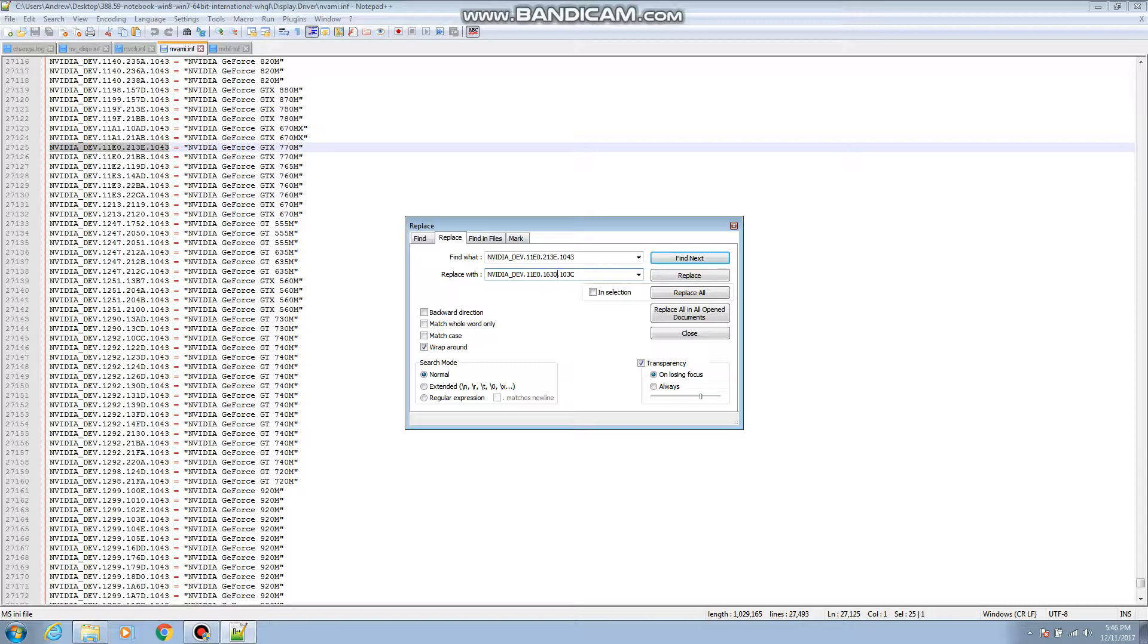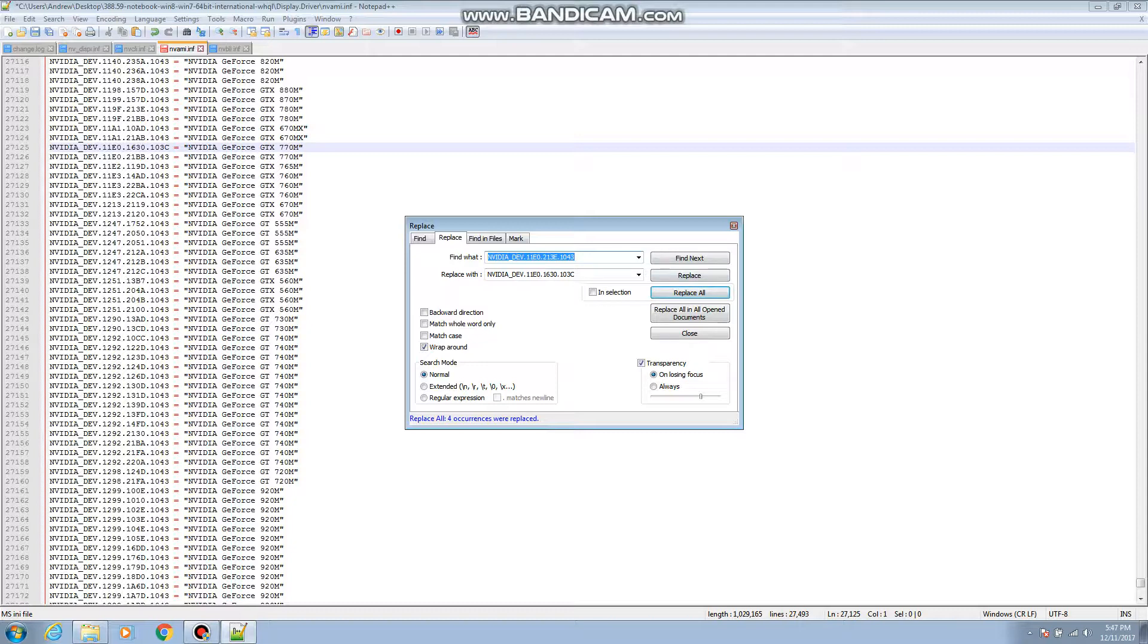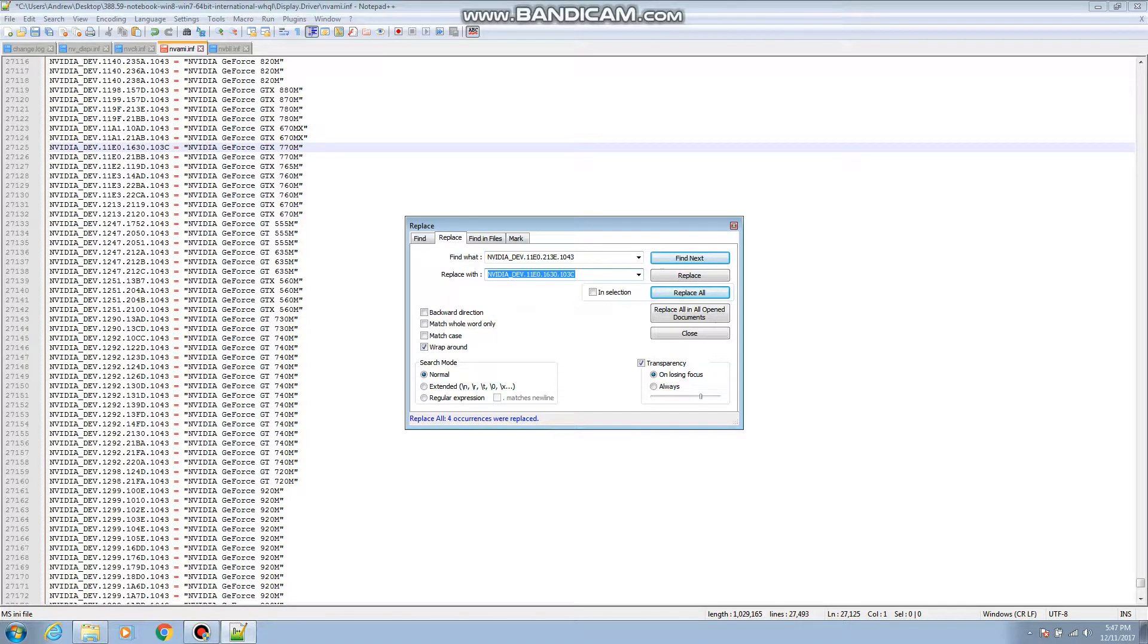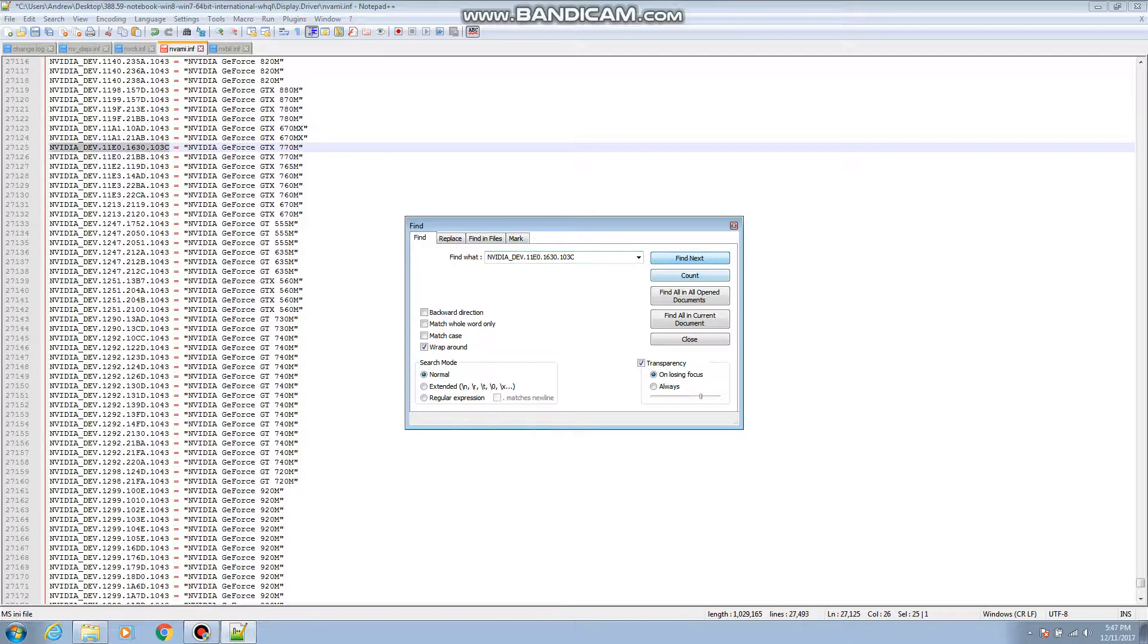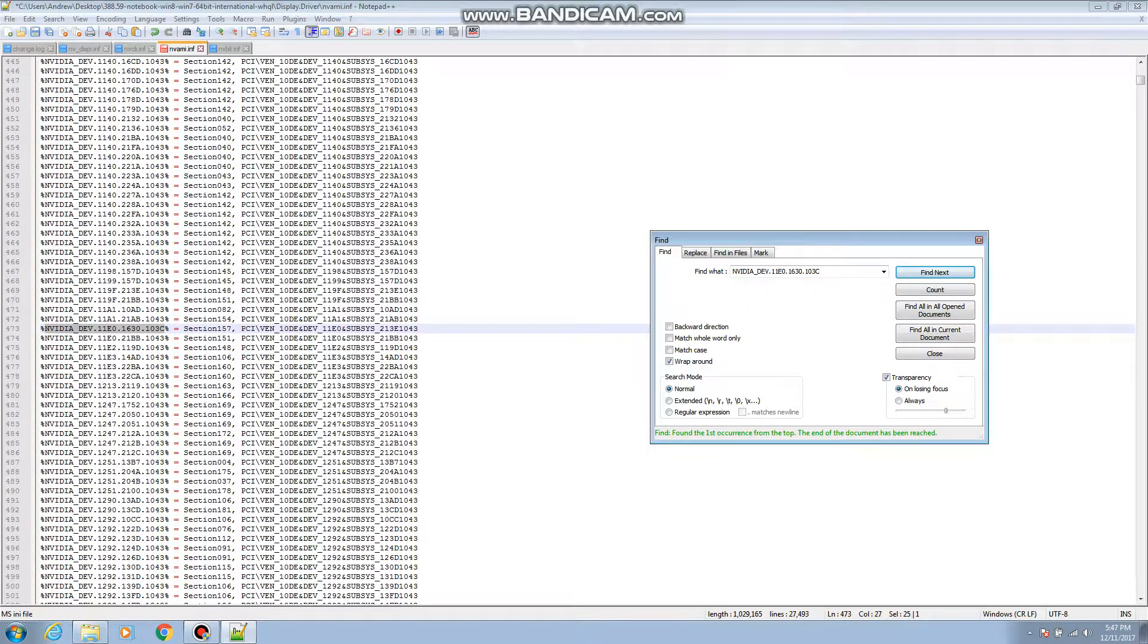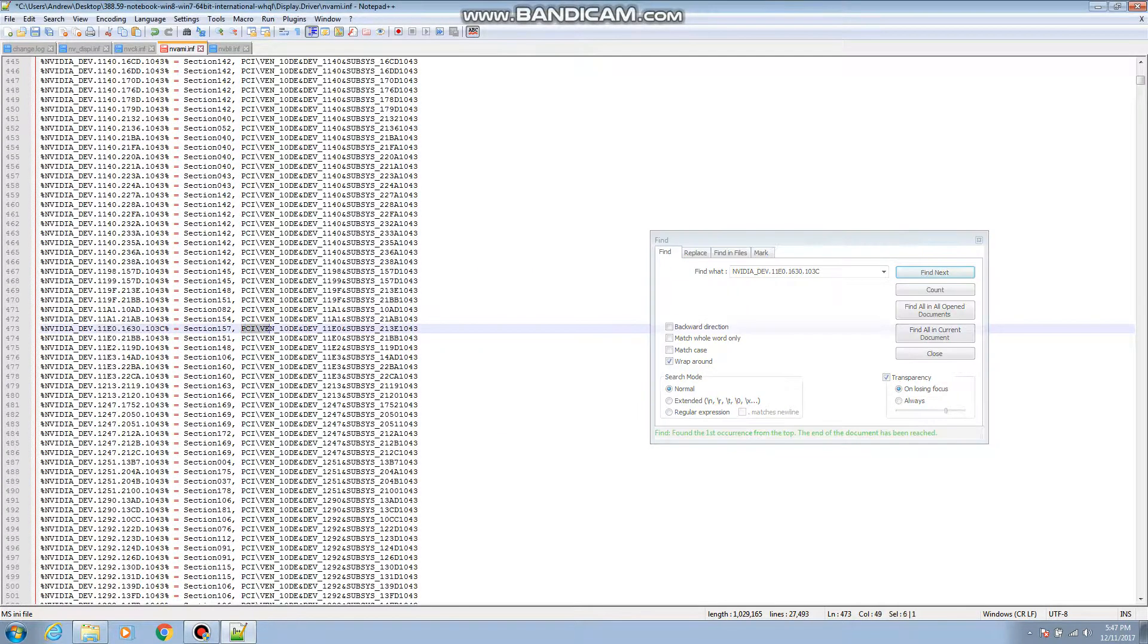So then after you're done with that, you make sure that everything's right, you do replace all. And then after that, after you replaced it, you copy this line down below, go to find it, and then you do find next until you reach one of these right here.